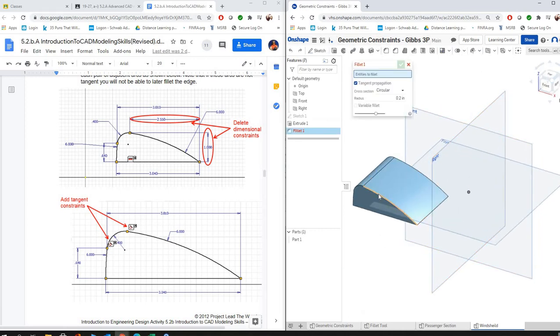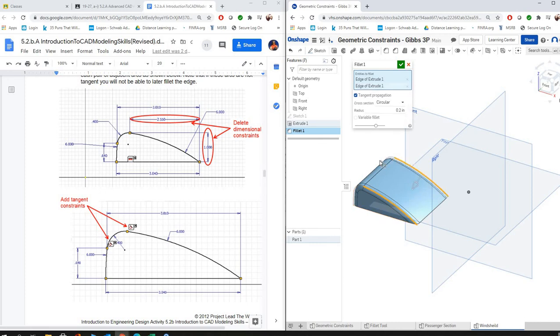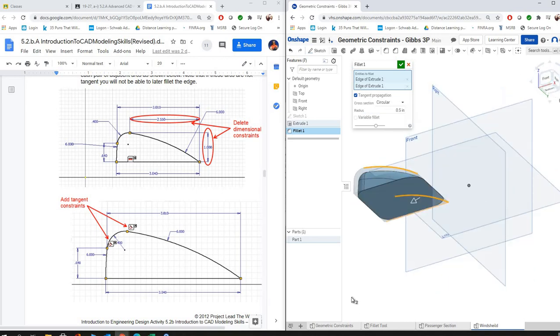It's following that edge, that curve all the way down, because it sees that as one continuous curve. Then we just put our 0.5 in there. Okay, and so at this point you're ready to shell.